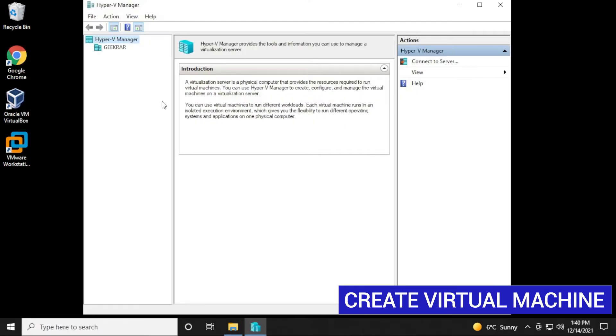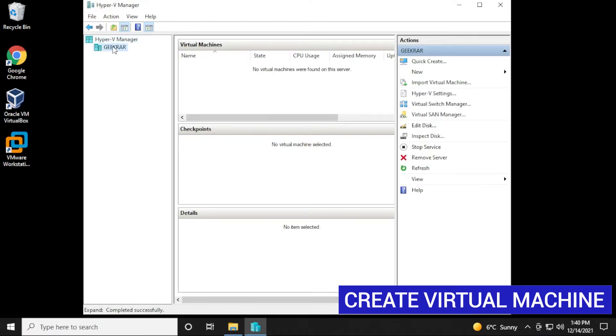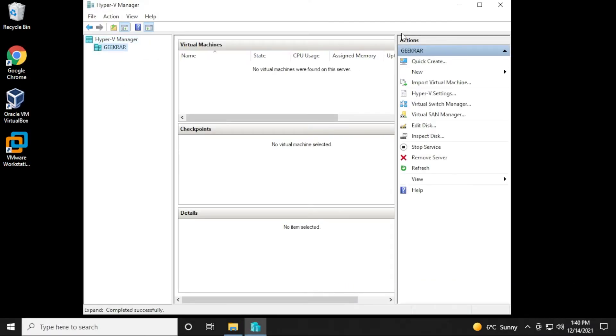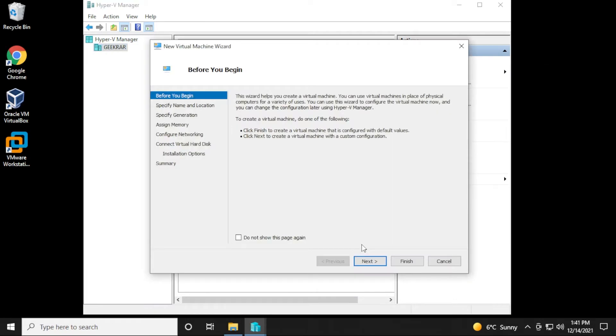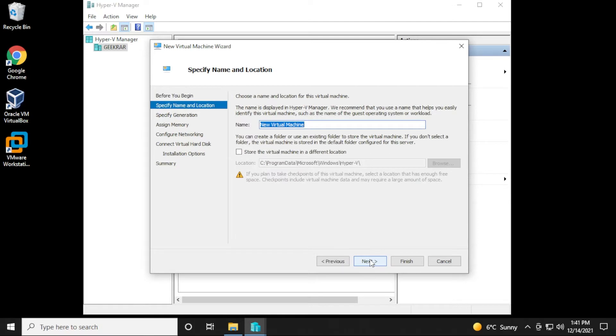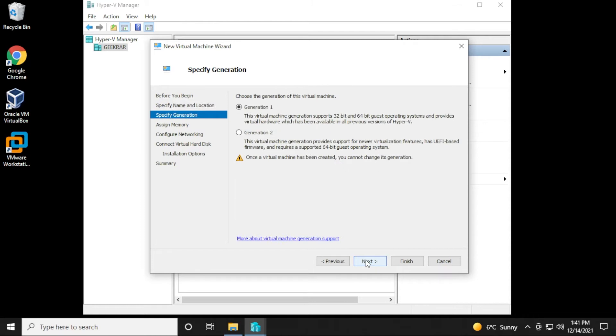To begin, we want to click on our workstation right over here, and then on the right-hand side, we're going to click on new, and then we'll select a virtual machine. The first page, we'll just leave it as default and click on next. Now we have to specify a name for this one. I'm just going to call it Kali. And if you want to store your virtual machine somewhere else, if you run into space issues, you can check this and then browse to another folder. We'll click on next.